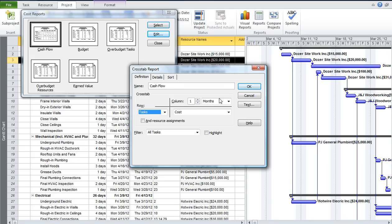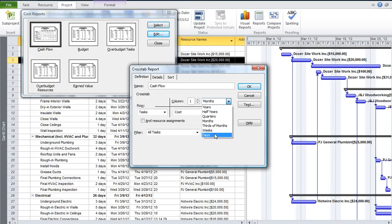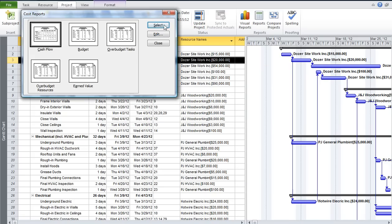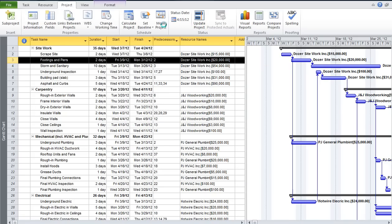Let's run it by task first. You can set the time period — months, weeks, thirds of months, days, however you want. Let's run it for months this time. I'll click OK and then select the report. It should run for every task in this project by month, and that'll give us a feel for how the cash outflows are going to be for this project.